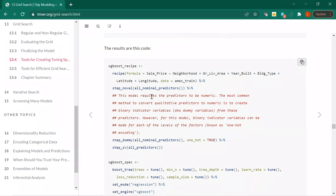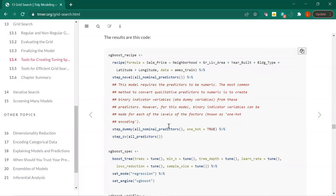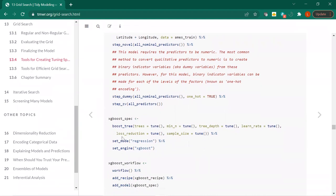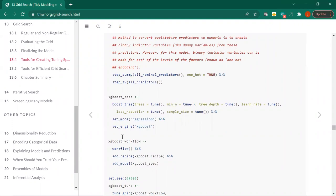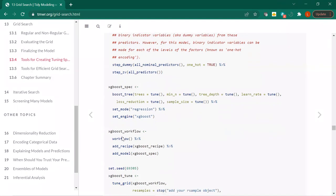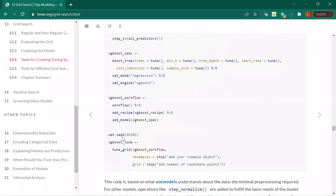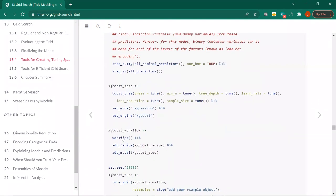We tried this — all nominal predictors. The models require predictors to be numeric. Then there's one-hot encoding. And step_zv — it creates a specification of a recipe that will remove variables that contain only a single value, meaning zero variance. That makes sense because X variables have to vary to have a model. There's also step_nzv, which removes variables that are highly sparse or unbalanced — it's like a sparse matrix problem.